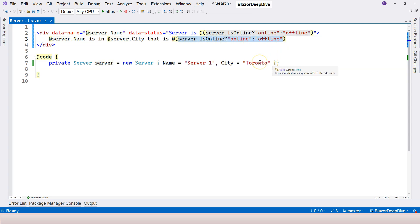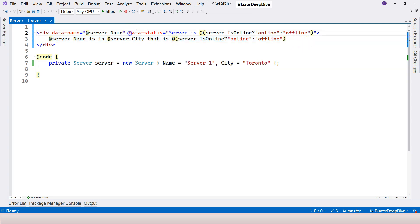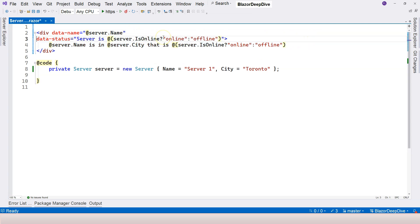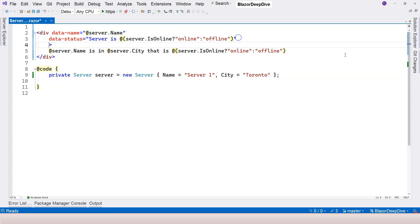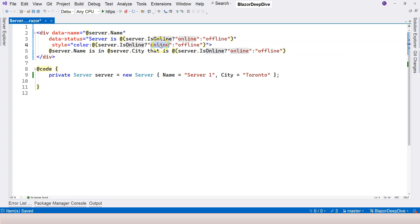I want to give another example. For example, if the server is online, I want to show everything in green. Otherwise, I want to show everything in red. So for that, I can modify the font color. Let's say color colon, and then we can add the explicit expression right inside here.